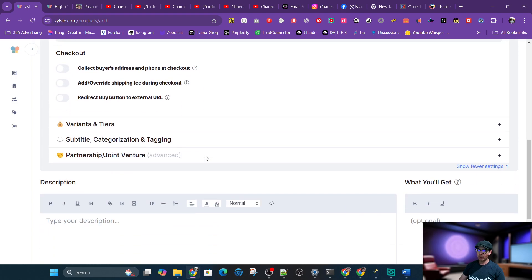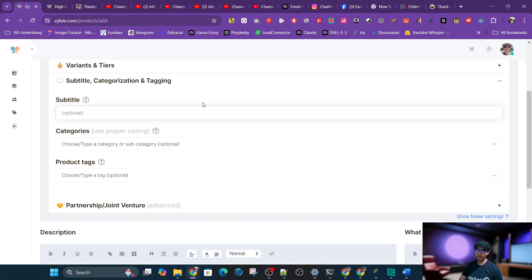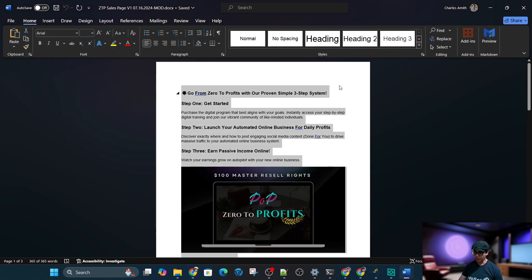The base price is $100. This also allows subscriptions and product options or variants, but this is a simple product so I'm not going to use variants or options. I'll add a subtitle, which is optional but works like an SEO meta description and also shows on the sales letter right below the title.